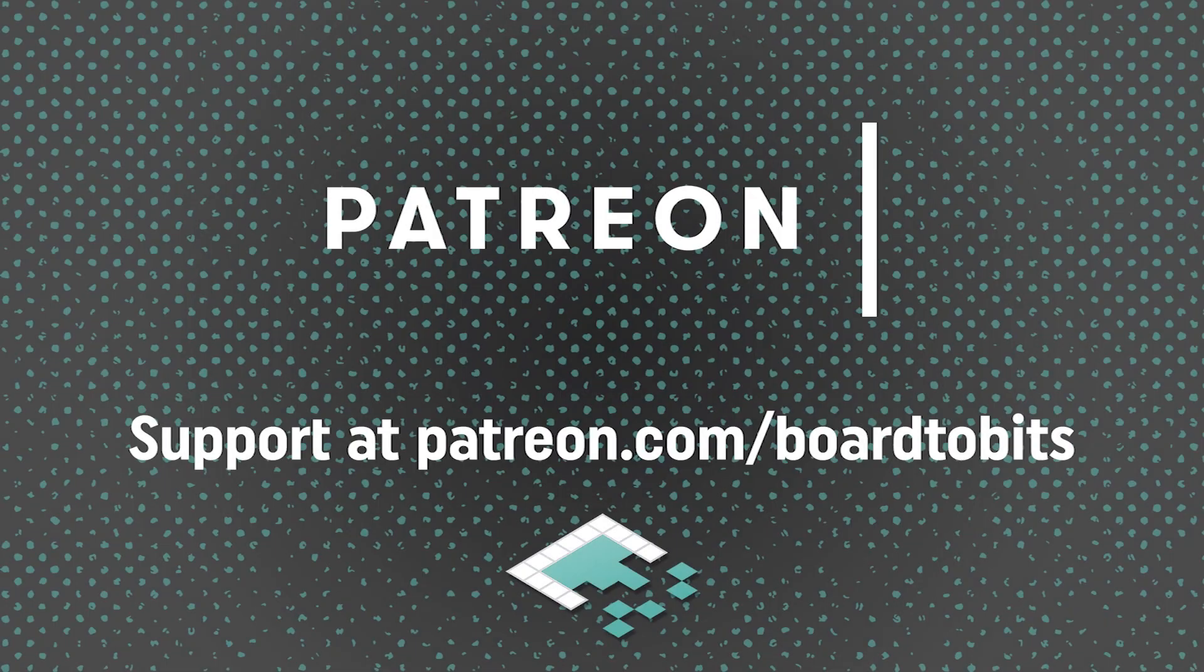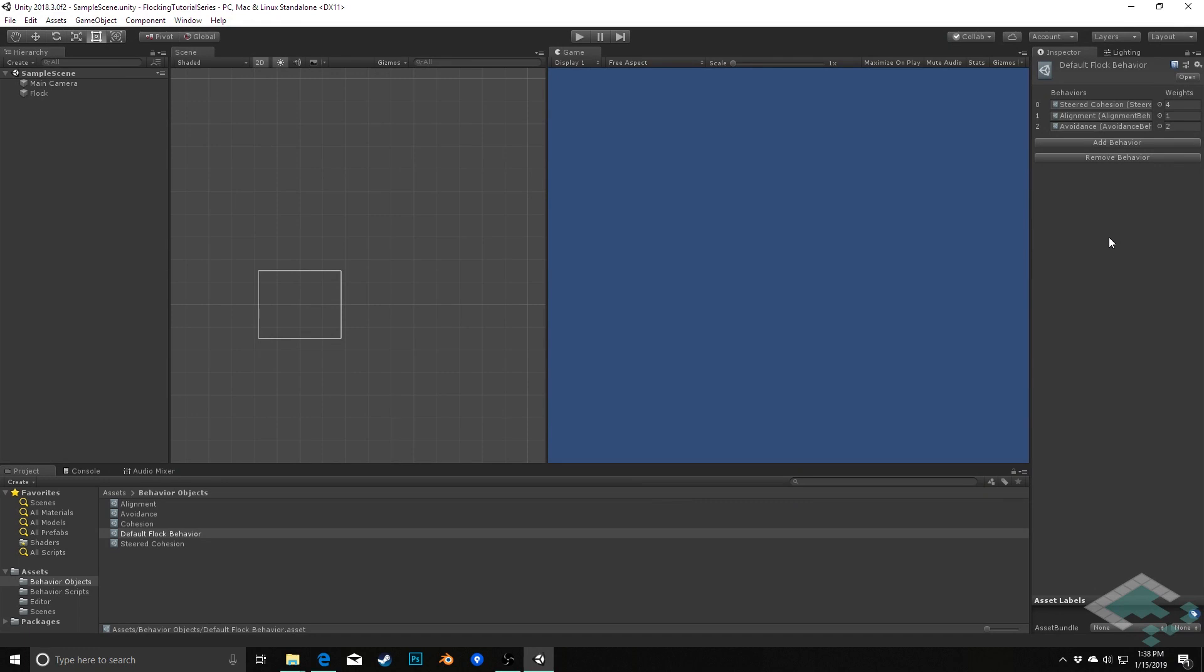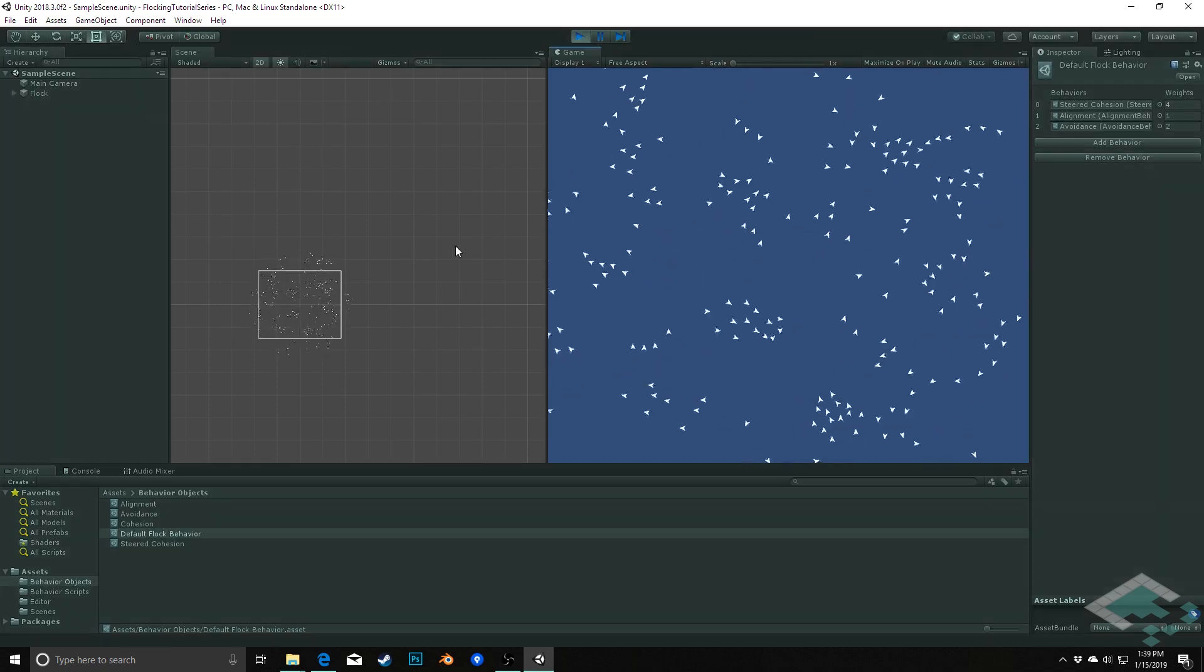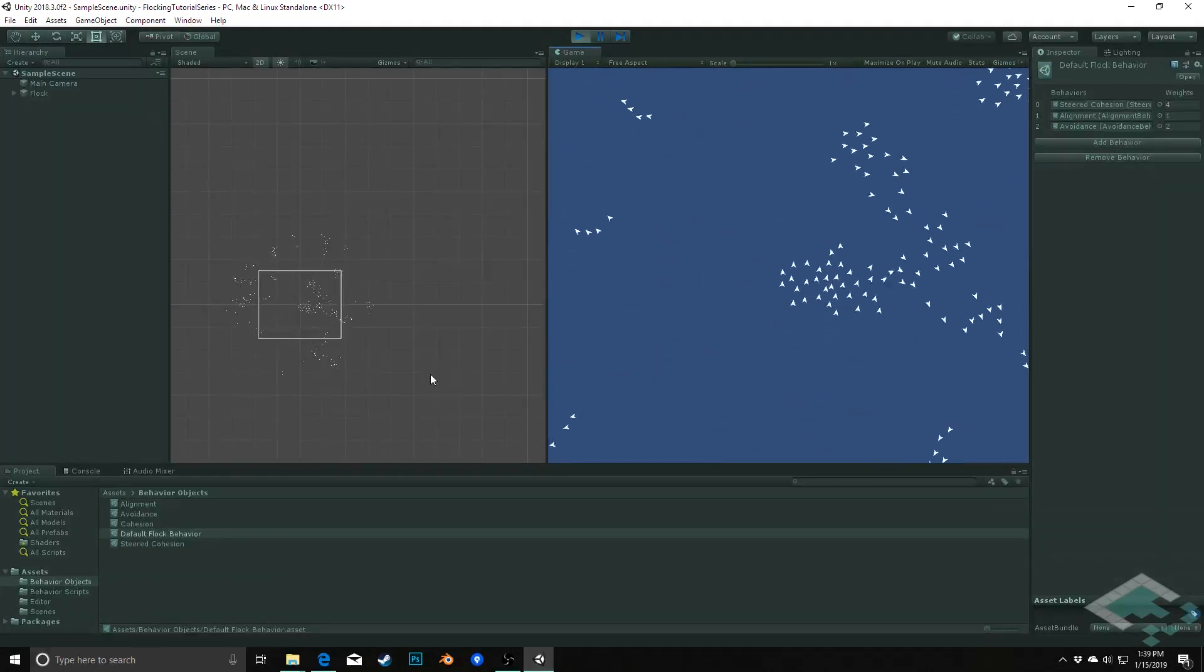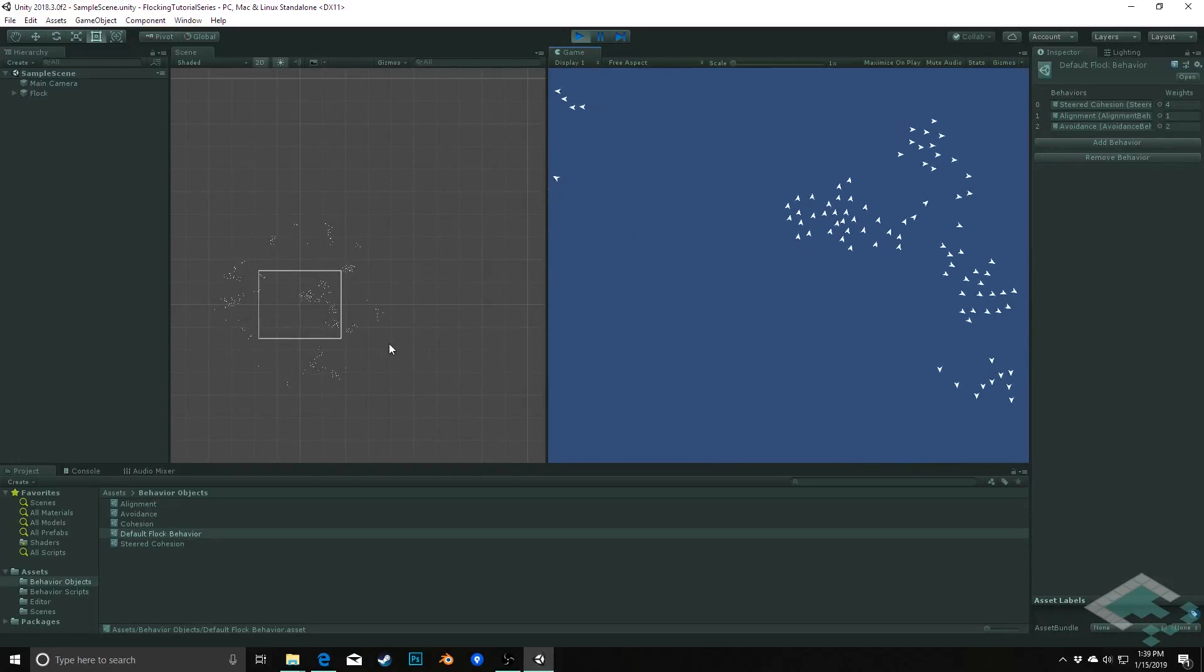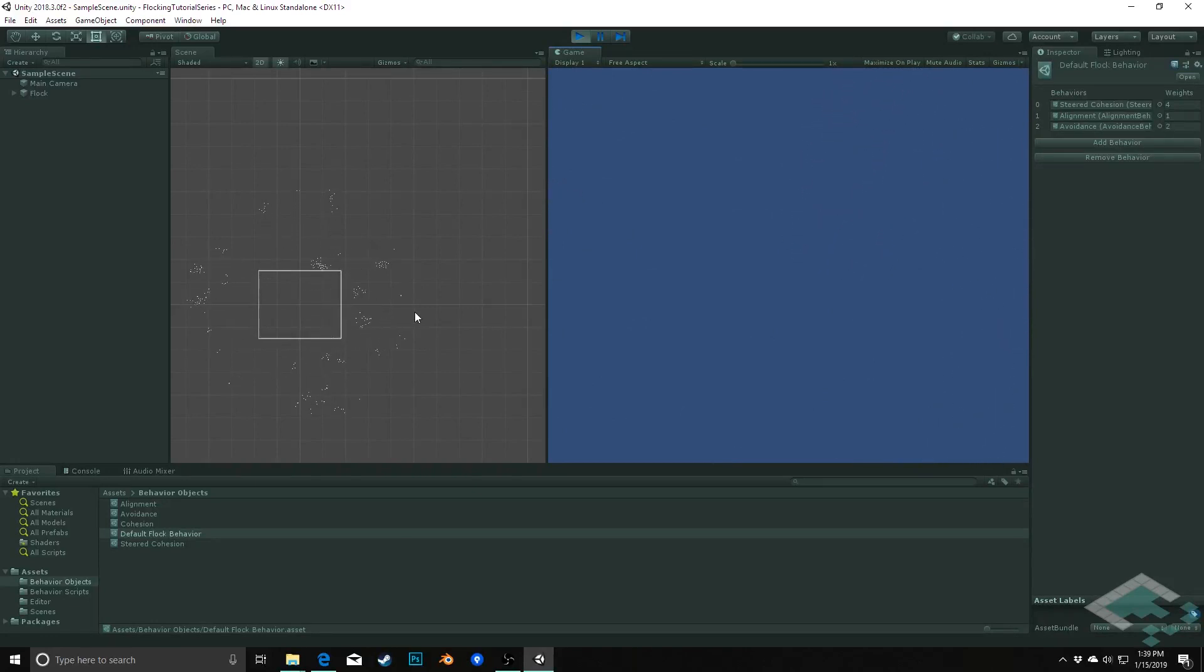This video is brought to you by our amazing supporters over at Patreon. Hey everyone, it's Ben from Board to Bits. In this video we're going to resolve one of the minor inconveniences of our flocking algorithm, which is that right now when we start our simulation, our agents start in this nice circle but then they begin to drift away and eventually emerge out away from the camera and disappear from view.